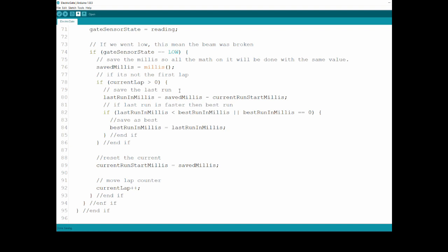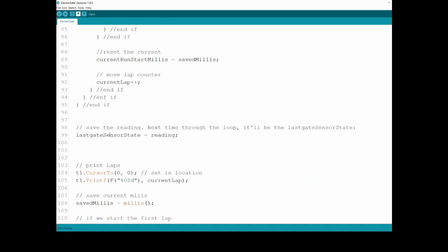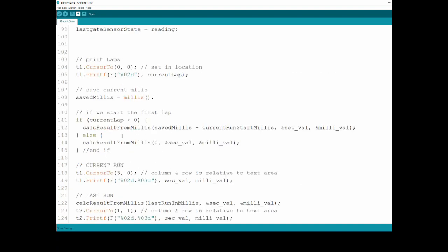If it's not the first lap, because if it's the first lap I don't have previous data, the last run in millis is the saved millis, which is the one I just saved before, minus when the current run started. So this is how long it took. This is the last run. Now if the last one is lower than the best run, or the best run is zero meaning there was no best run before, then save the best run as the last one value. And here is where I start a new run: start millis is the saved one and I'm upping one on the lap. This is just to set the debounce, I'm setting the last sensor status as the current reading.